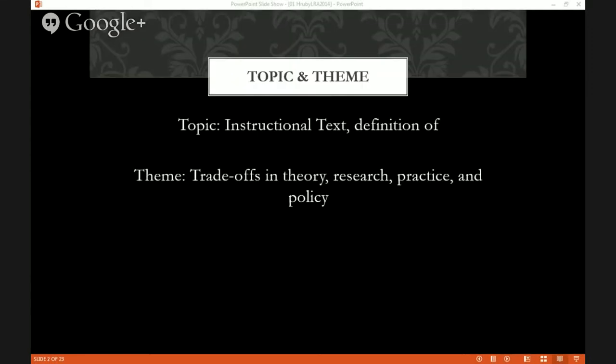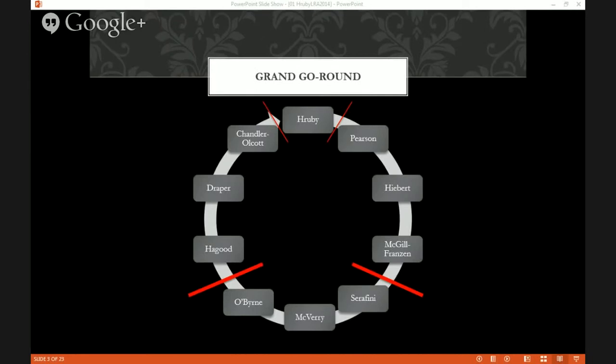It was an exciting session with a great lineup of scholars to address a long-standing topic of debate: operational definitions of instructional text. But like any good English teacher, I must remind you that topic and theme are not the same thing. The theme for the session was handling the trade-offs necessary when constructing operational definitions for research, practice, or policy. This was a Pecha Kucha session.